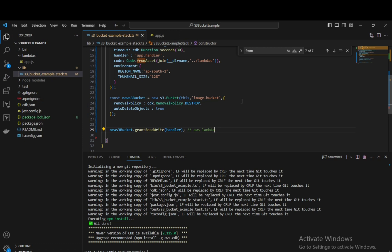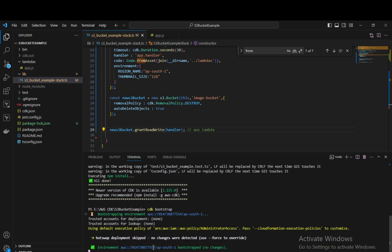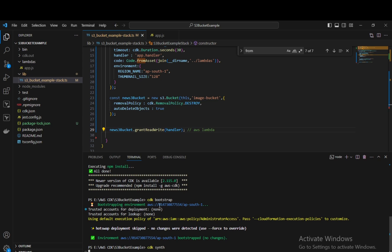To deploy, we first run 'cdk bootstrap' on the safe side. This creates the cdk.out folder, as seen in previous videos, where TypeScript is compiled into a CloudFormation template. We then run 'cdk synth' to check that our formatting and syntax are correct. This synthesizes our application, and then we deploy. Let's wait for the synth to complete.